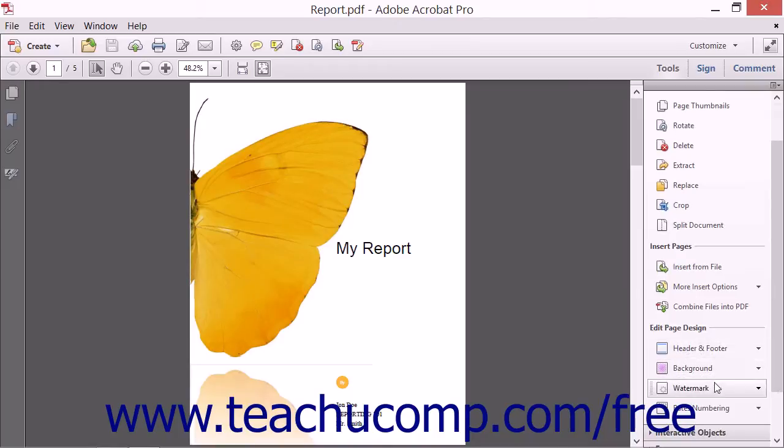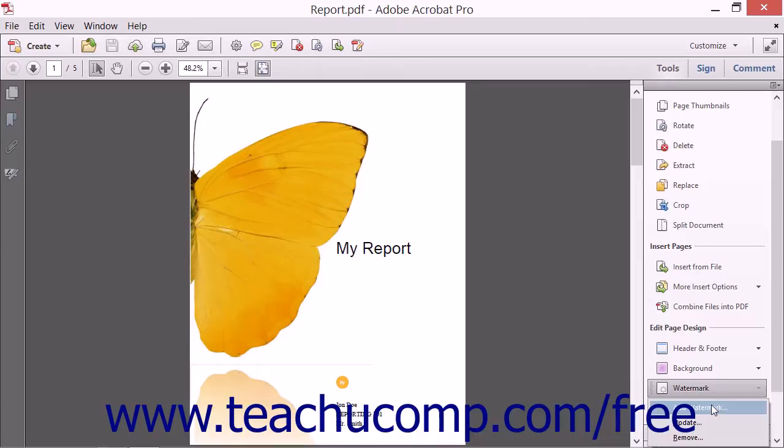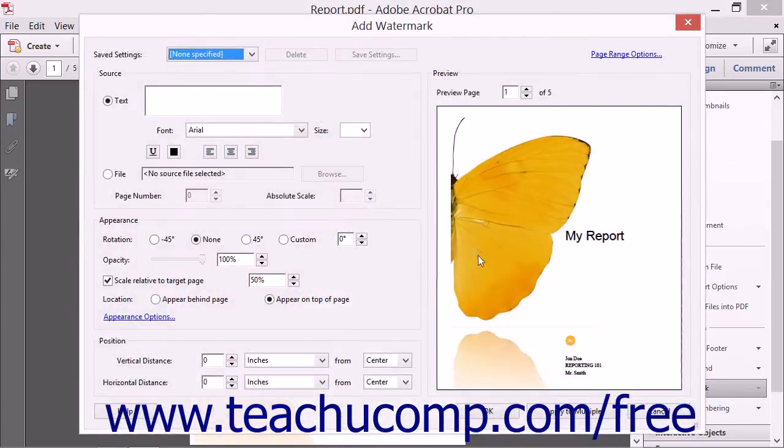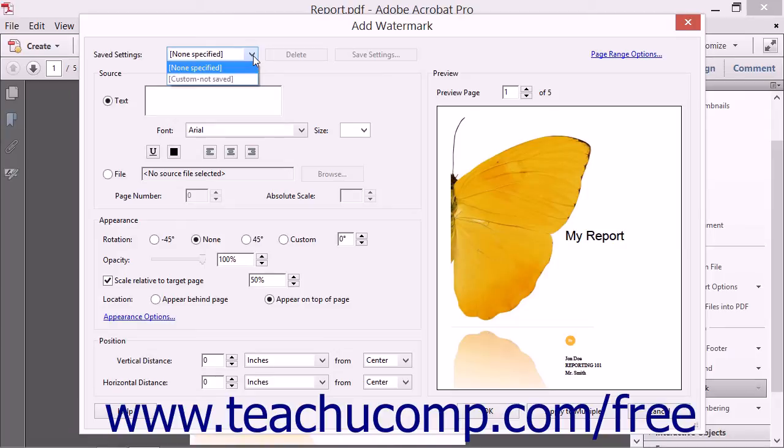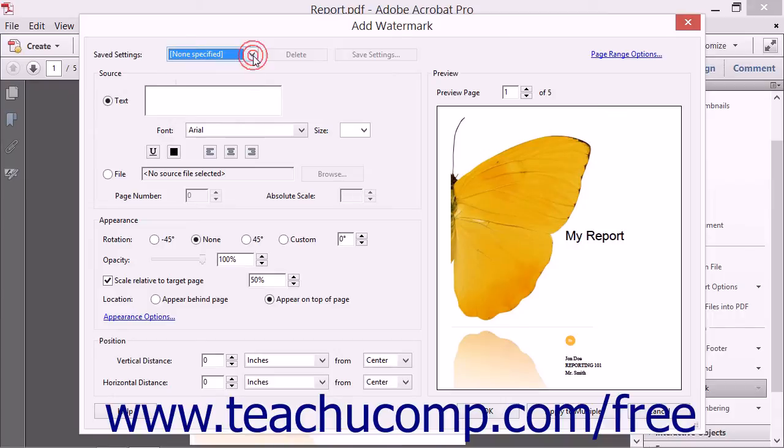Then choose the Add Watermark command from the drop-down menu that appears to open the Add Watermark dialog box. If you have a saved watermark setting that you want to use, simply select the name of the saved setting from the Saved Setting drop-down to have Acrobat restore your saved watermark settings.